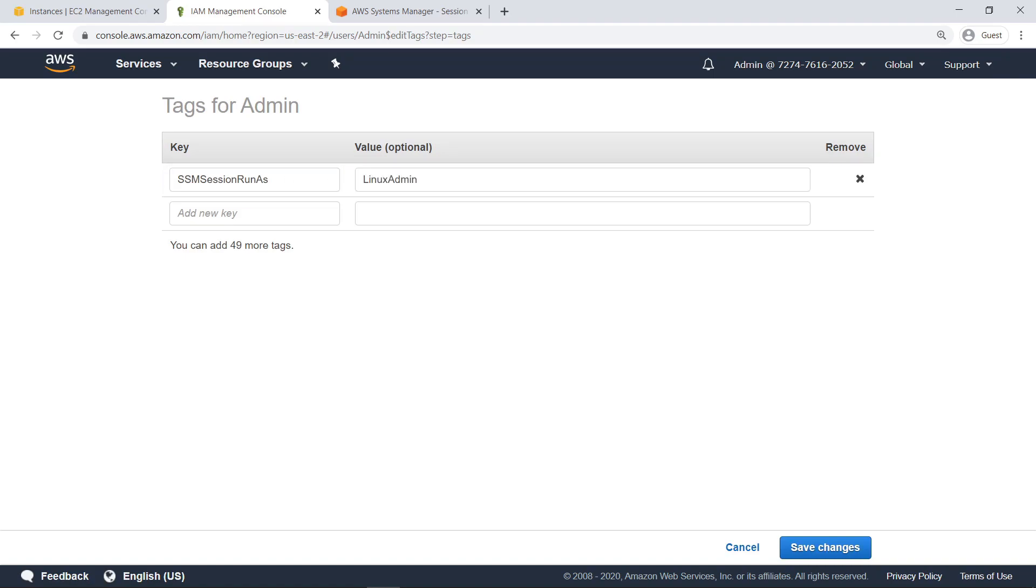Tags added to a user or role will take precedence over any default user set in the Session Manager preferences. When starting a new session, Session Manager will first look for a tagged IAM user account and then it will check the preferences.